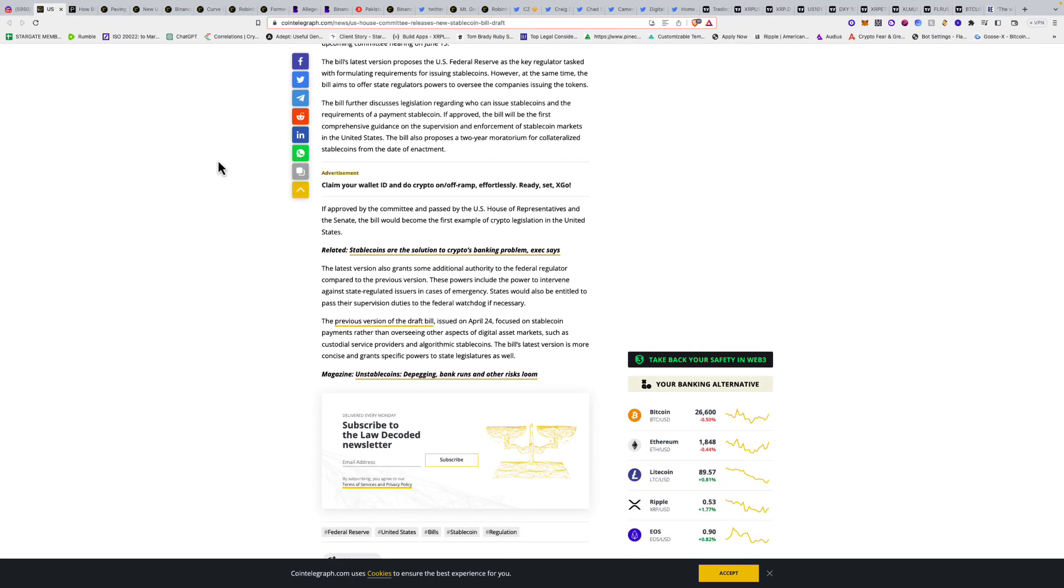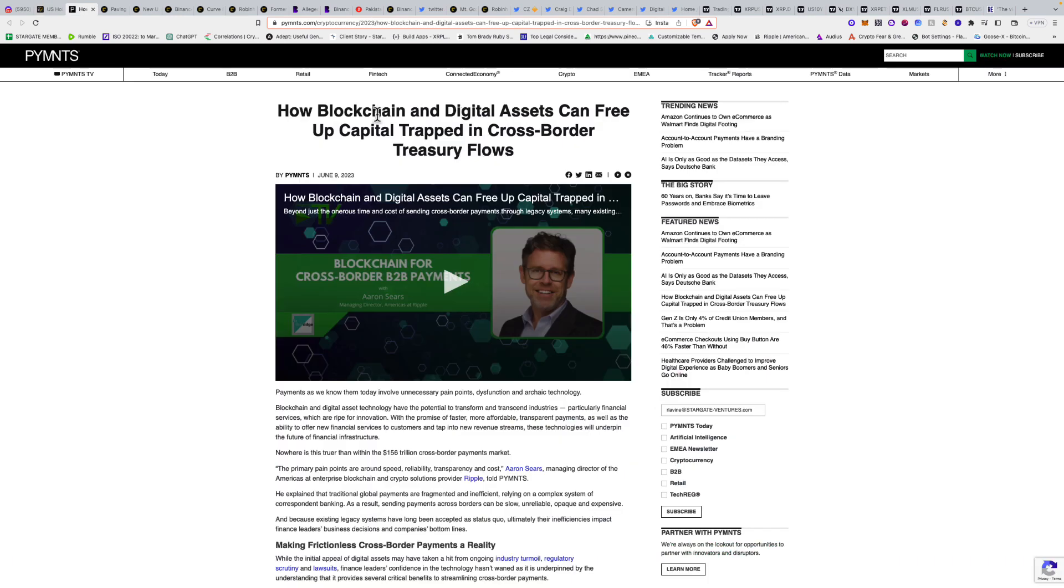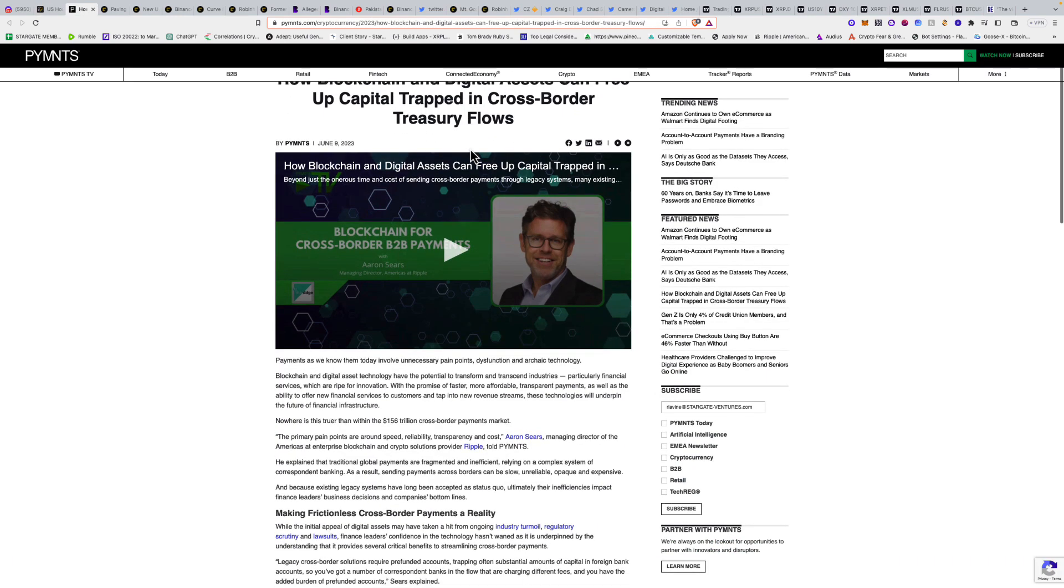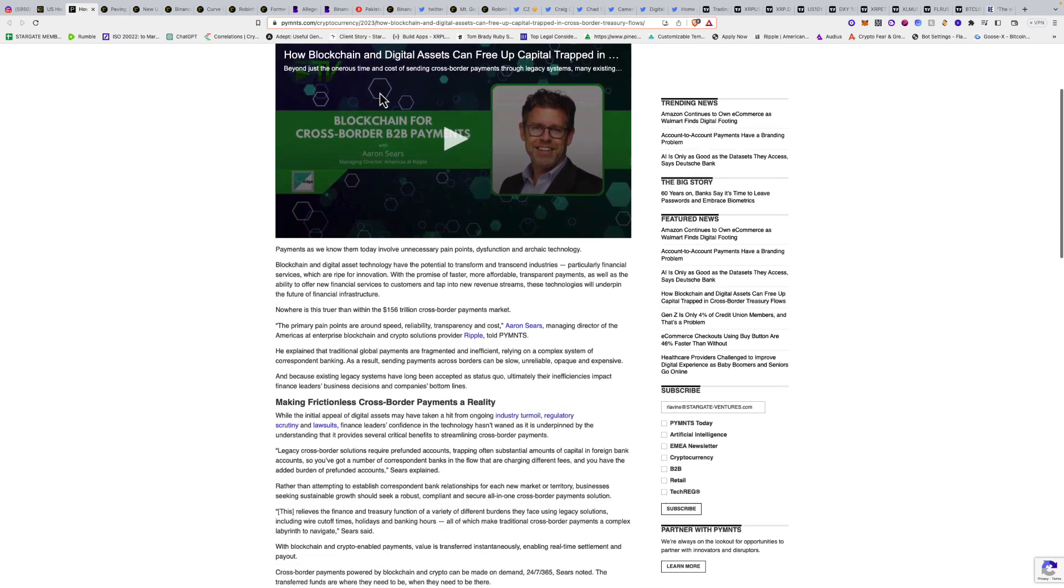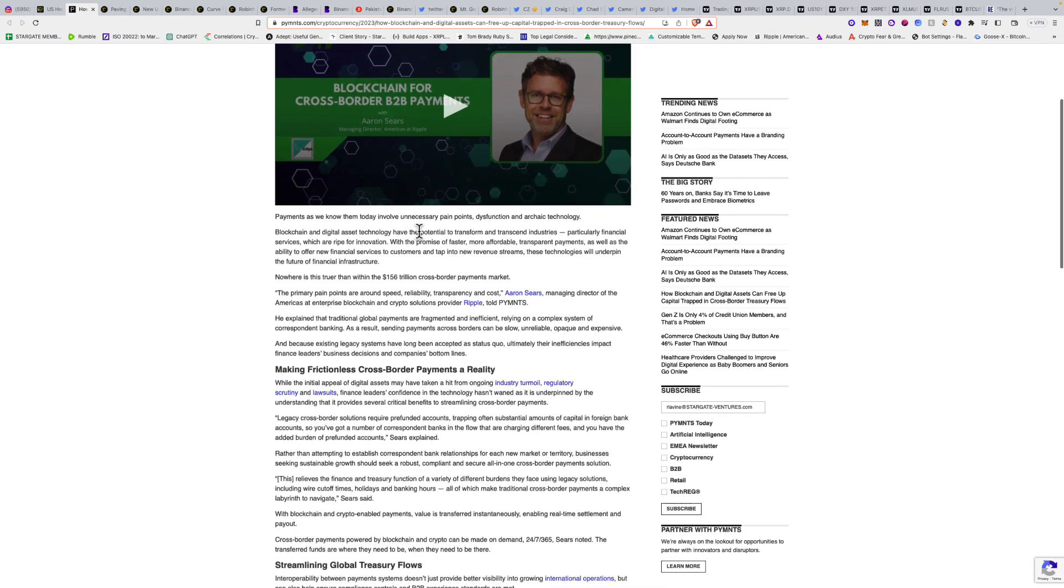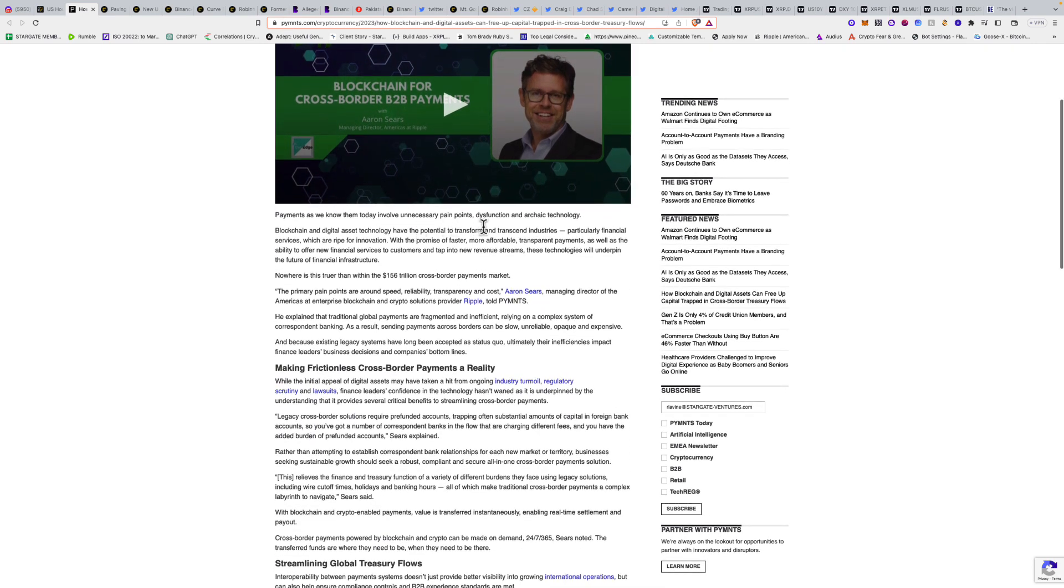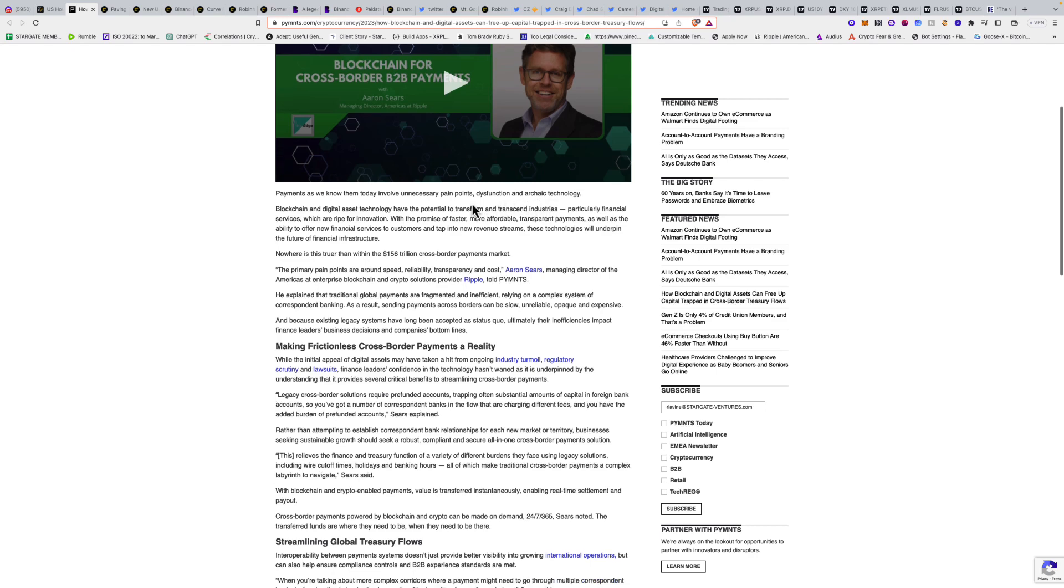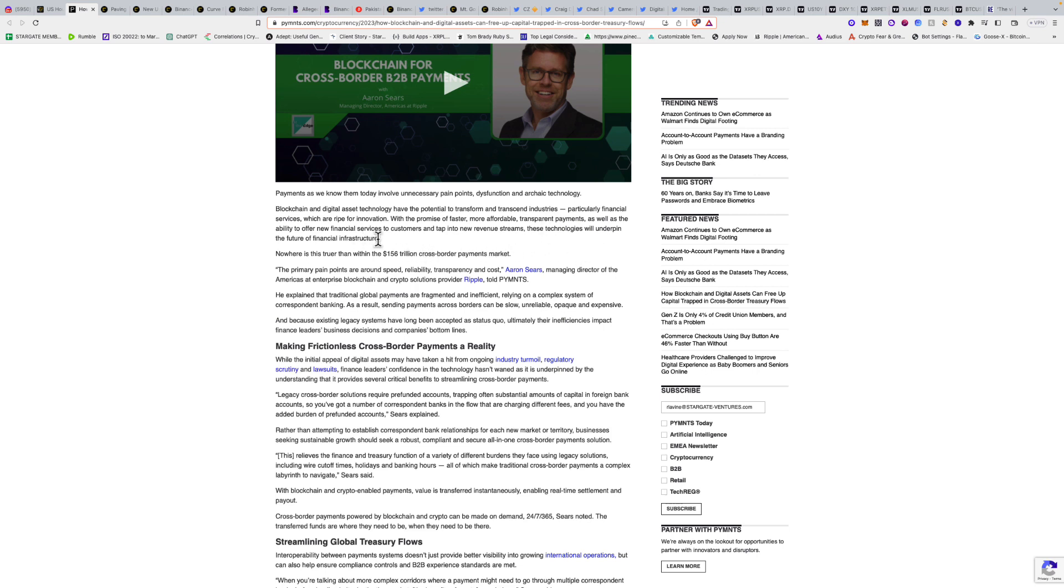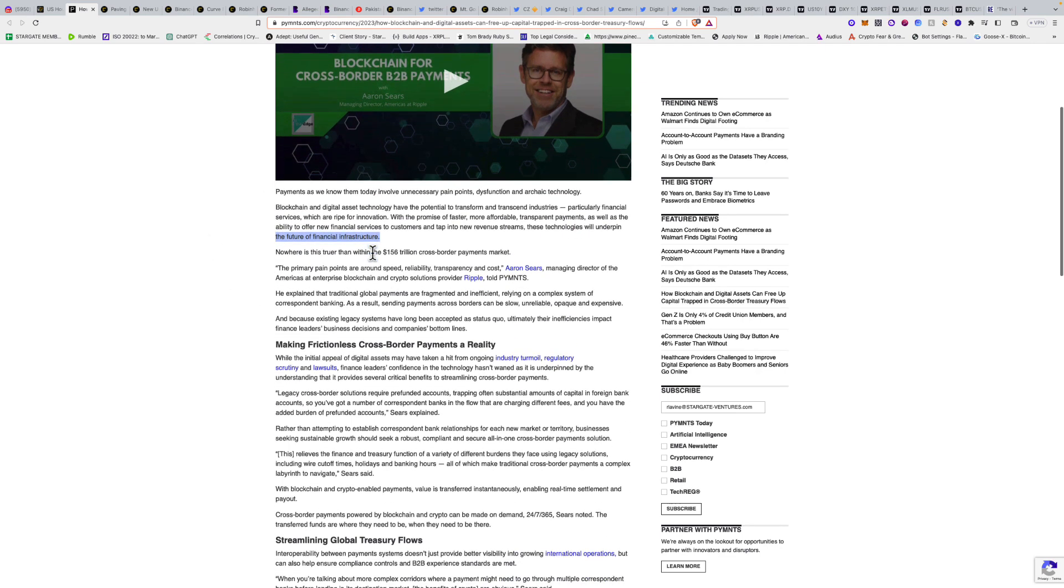Next we have how blockchain and digital assets can free up capital trapped in cross-border treasury flows. This is from Payments.com. Blockchain and digital asset technology have the potential to transform industries, particularly financial services, with the promise of faster, more affordable, transparent payments and the ability to offer new financial services.